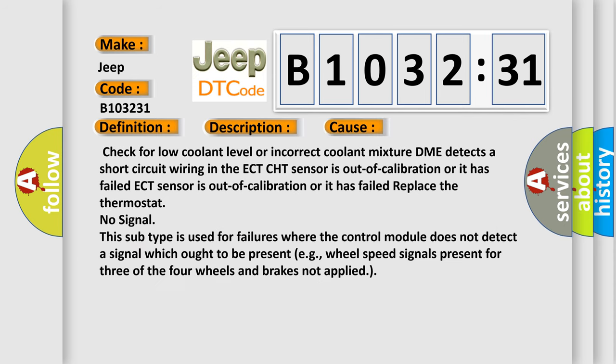This diagnostic error occurs most often in these cases. Check for low coolant level or incorrect coolant mixture. DME detects a short circuit wiring in the ECT CHT sensor is out of calibration or it has failed.